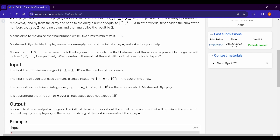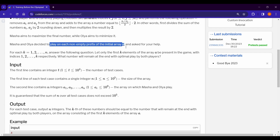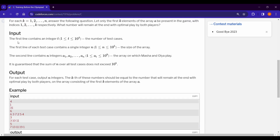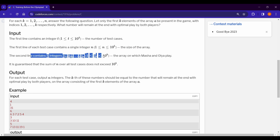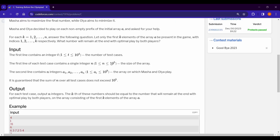Masa aims to maximize the final number while Olia aims to minimize it — they play optimally. Masa and Olia play on each prefix of the array, so we need to output n numbers. The first line of input contains the number of test cases, then the size of the array and its elements. The sum of n does not exceed 10^5 and the time limit is 1 second.